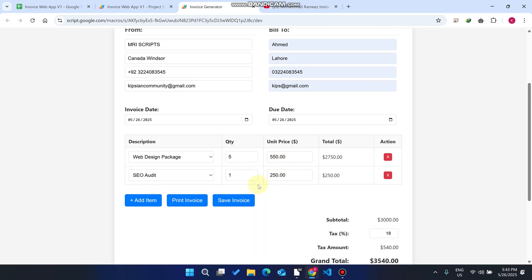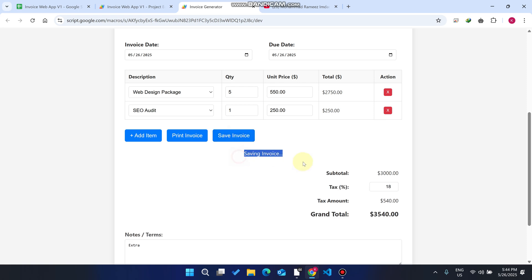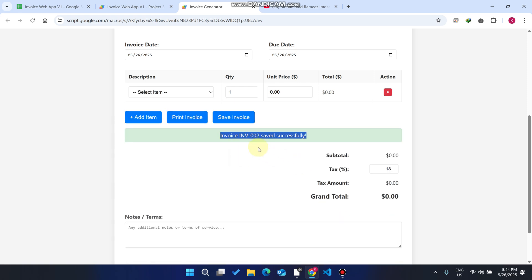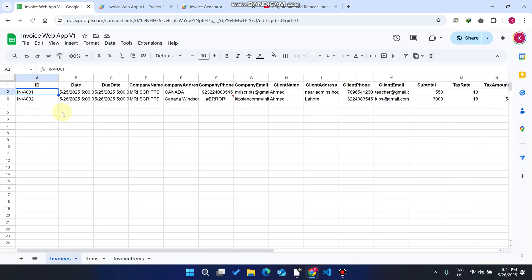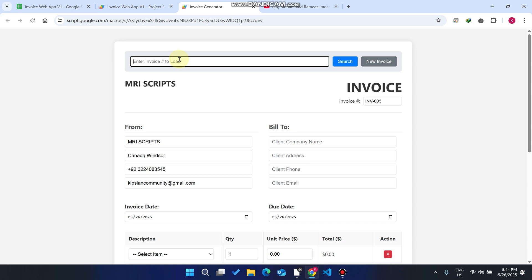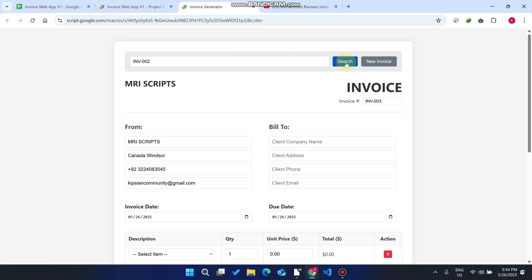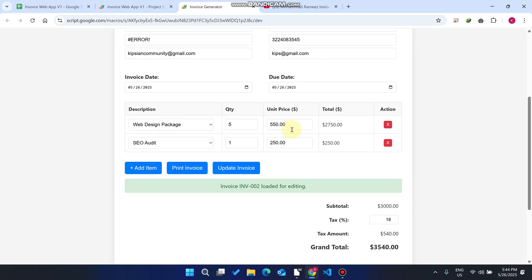When you click 'Save Invoice', it saves your invoice to Google Sheets. Invoice 002 is successfully saved. For example, if a customer comes back after three days and asks for their previous invoice, you just give them the invoice number, paste it in the search field, and click Search.